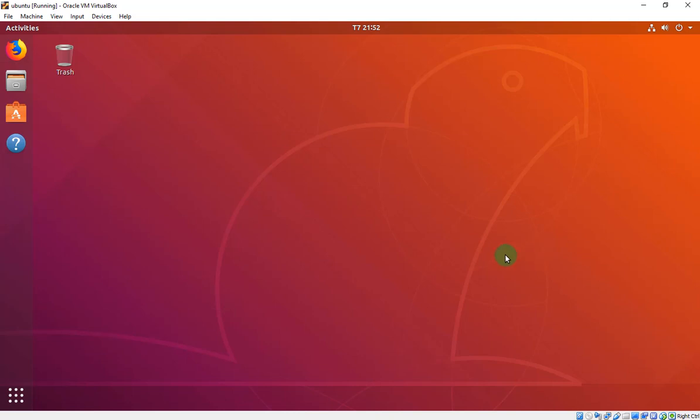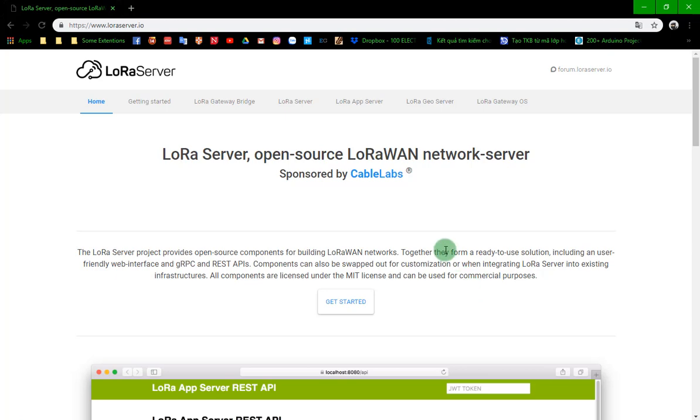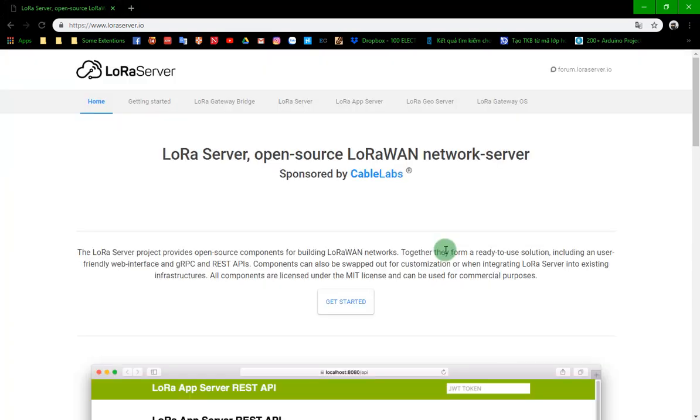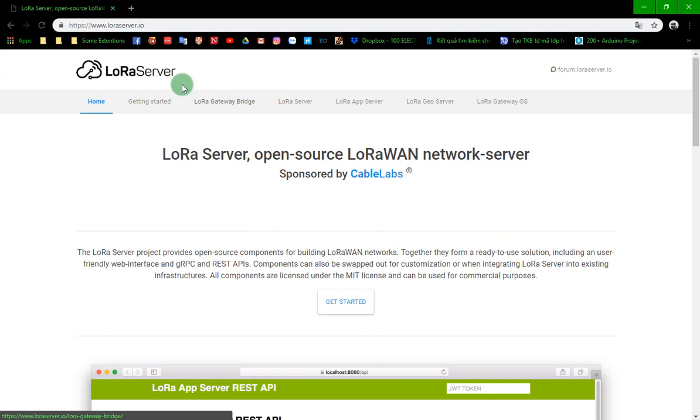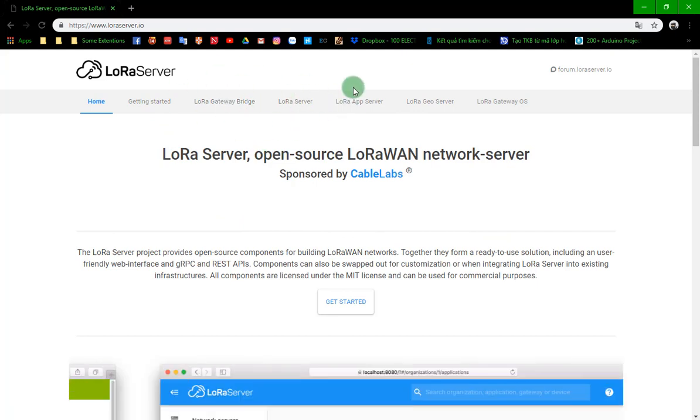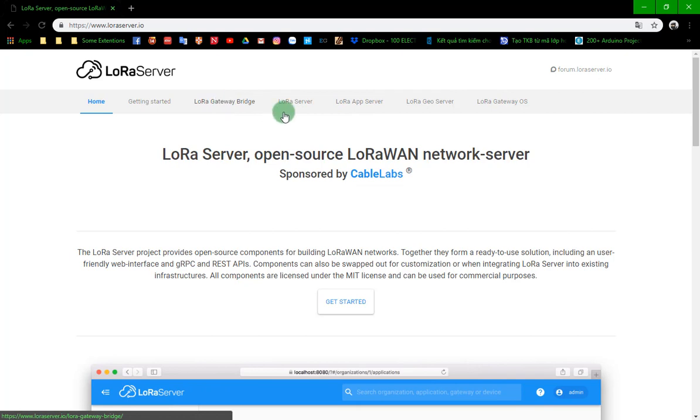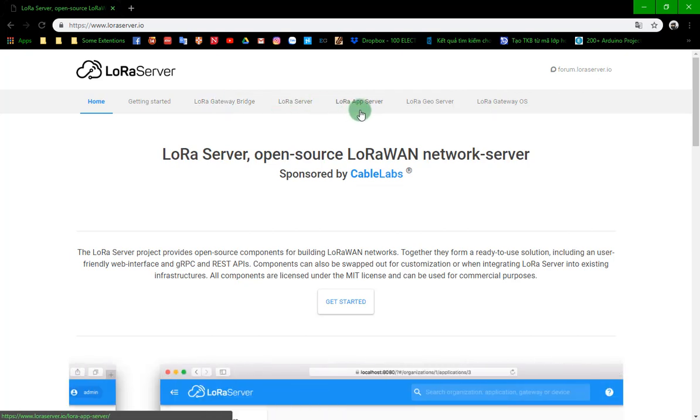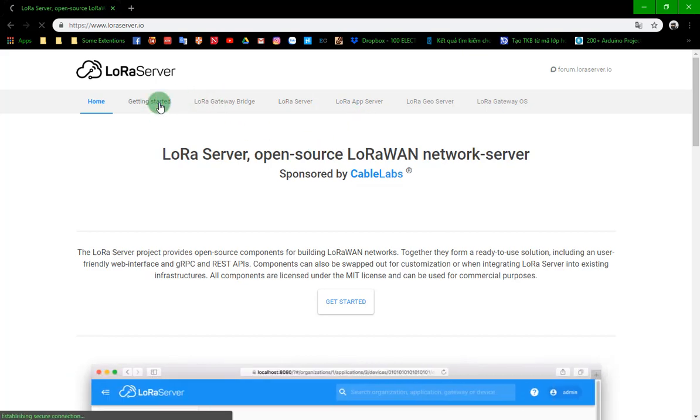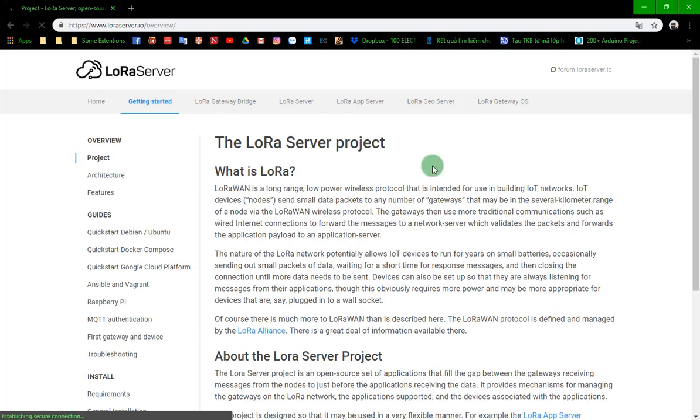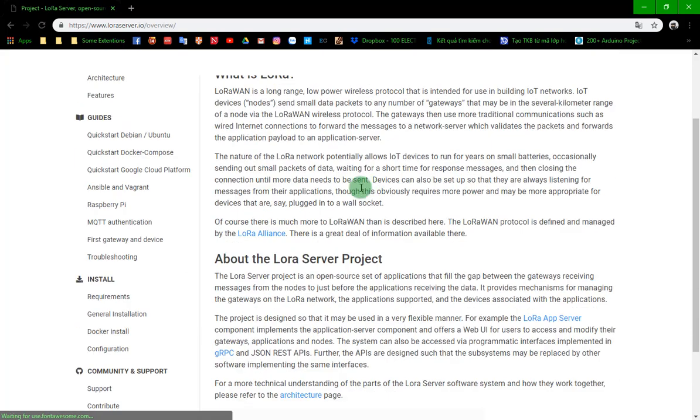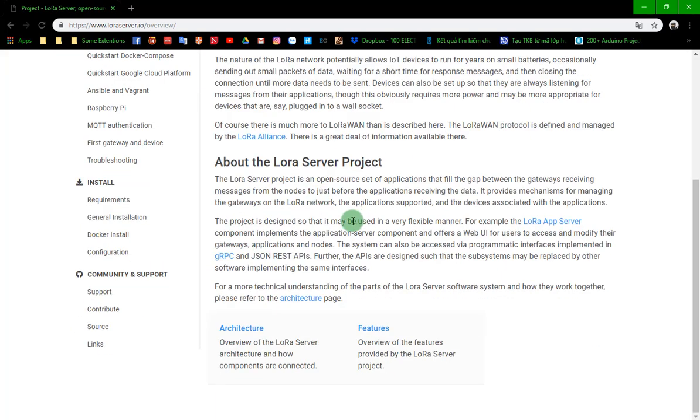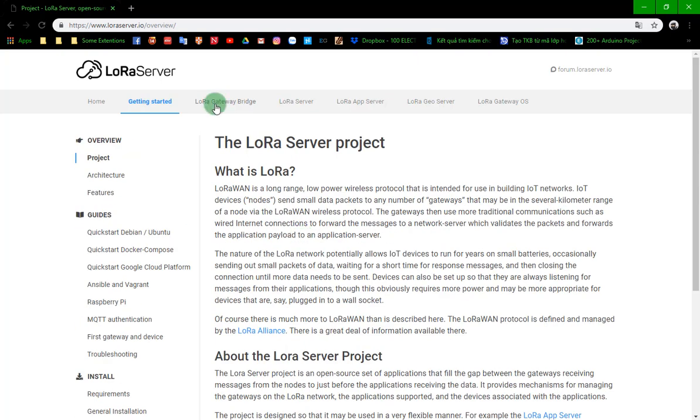Now let's go. To install the server, you just need to install three of these. First is LoRa Gateway Bridge, second is LoRa Server, and the last is LoRa App Server. You can read some information right here.